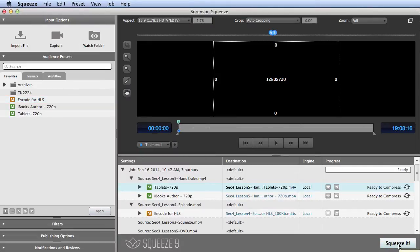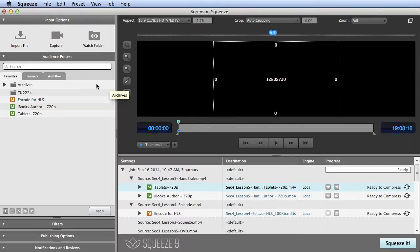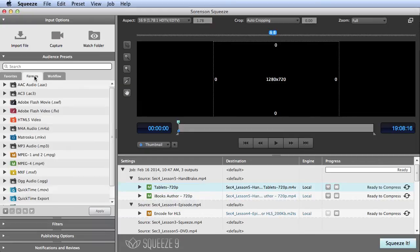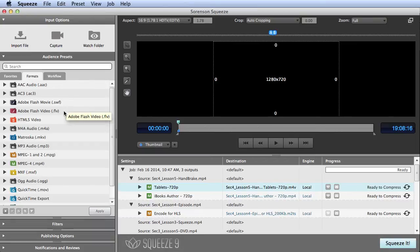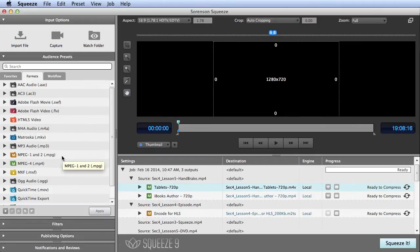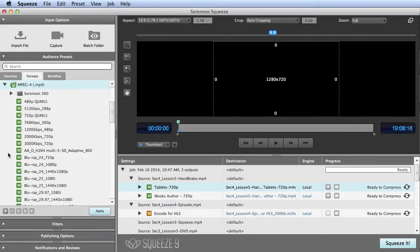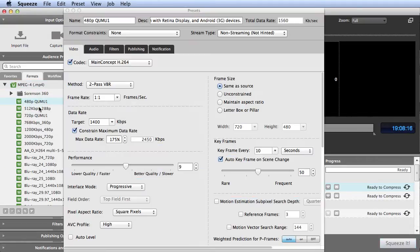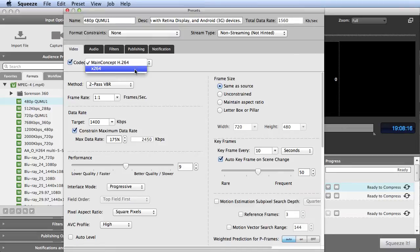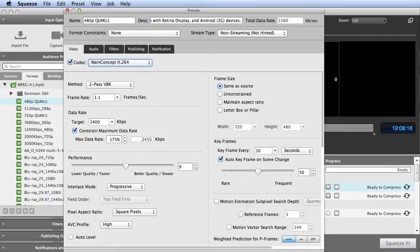One of Squeeze's strengths are the breadth of its presets. You have support for multiple audio formats, multiple flavors of Flash, including both VP6 and H.264, and for HTML5 video, which I'll get into later. Of course, you have support for MPEG-1, MPEG-2, and both the x264 and MainConcept H.264 codecs for maximum quality and encoding flexibility.